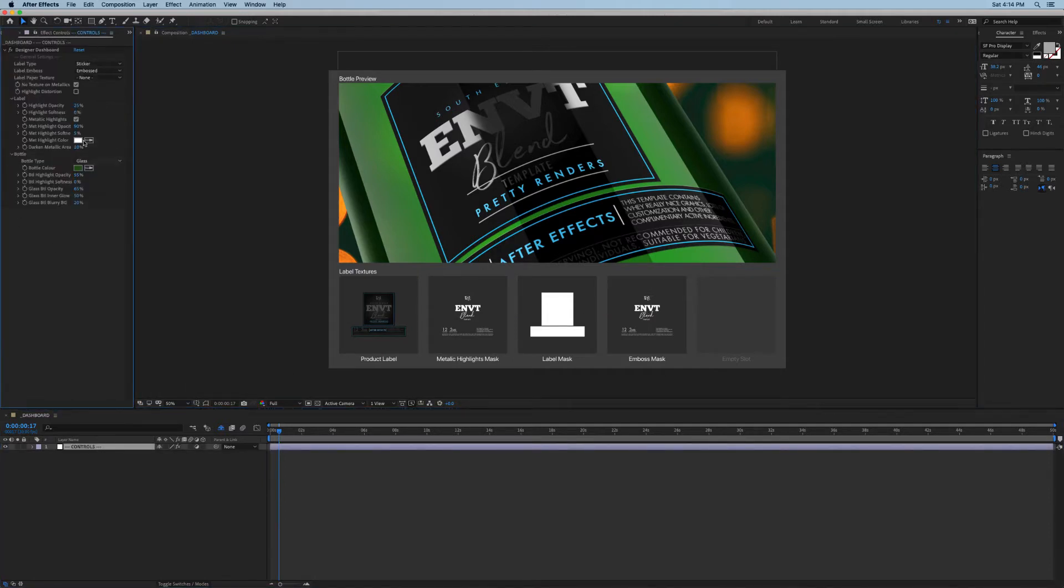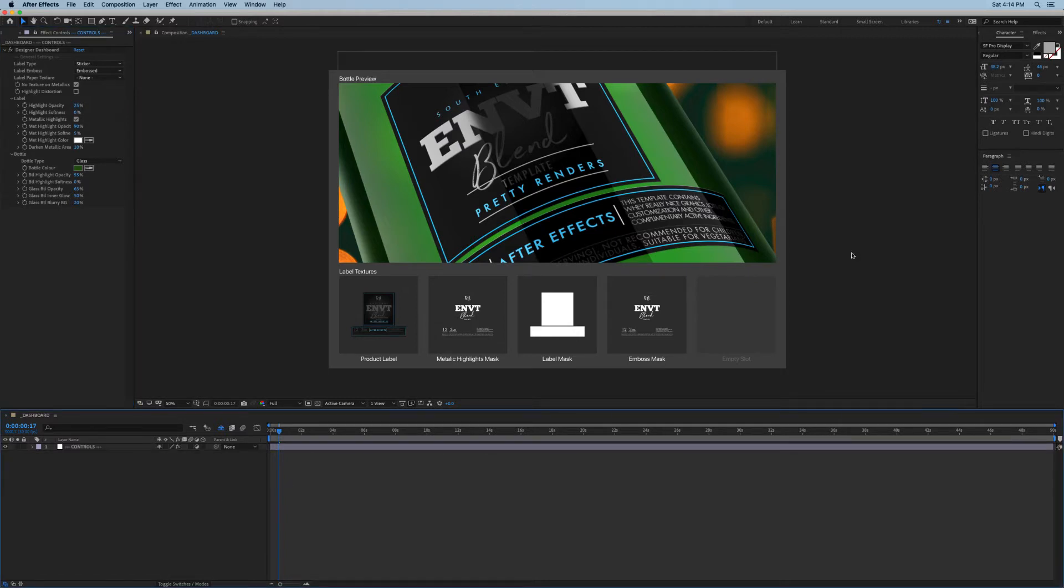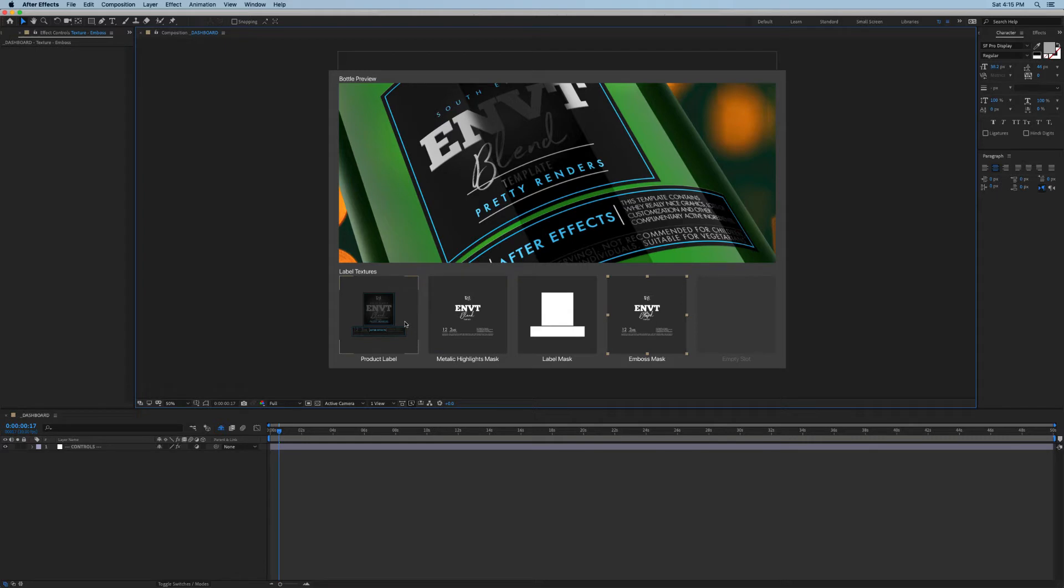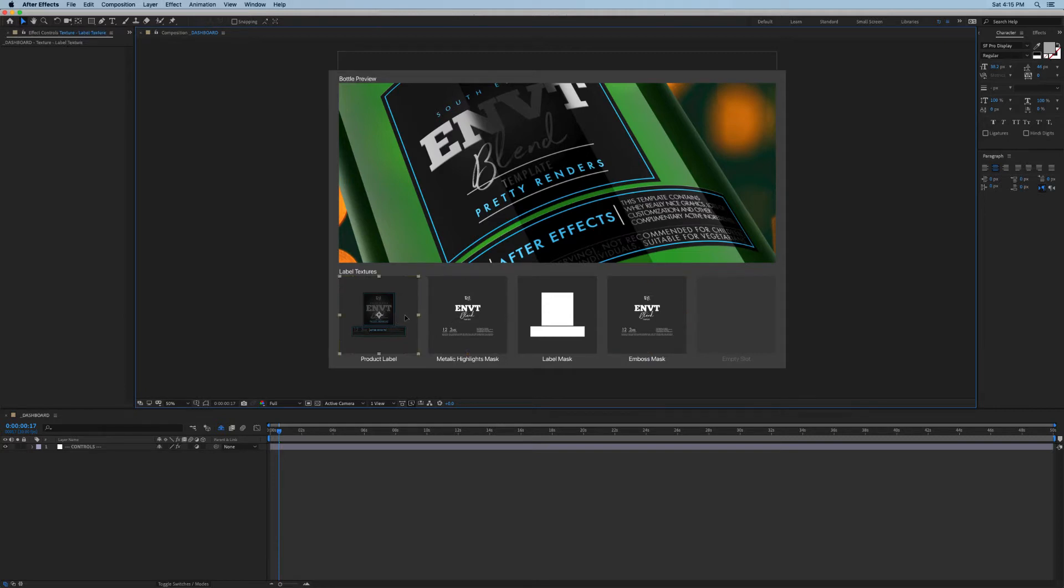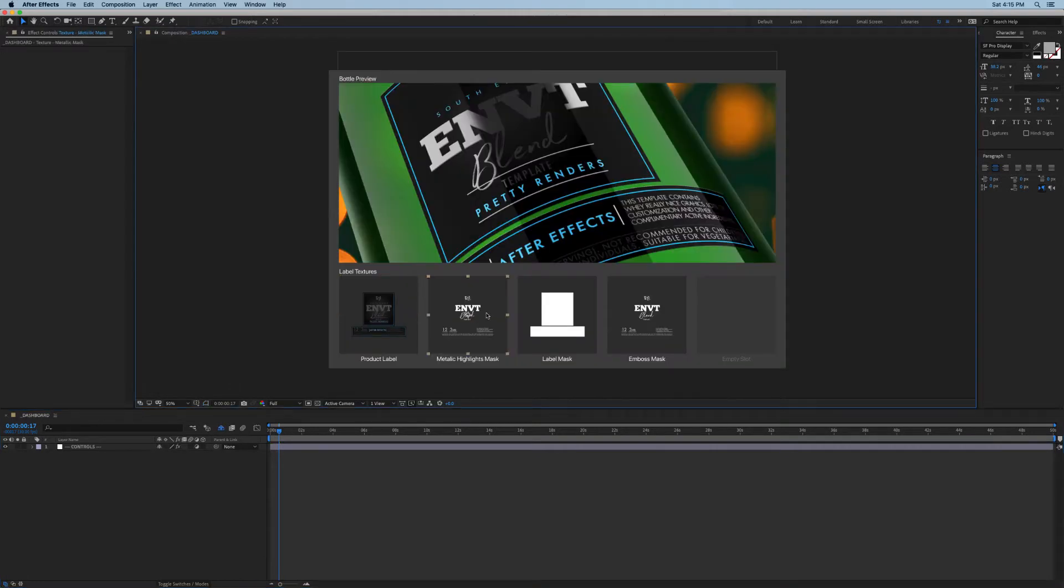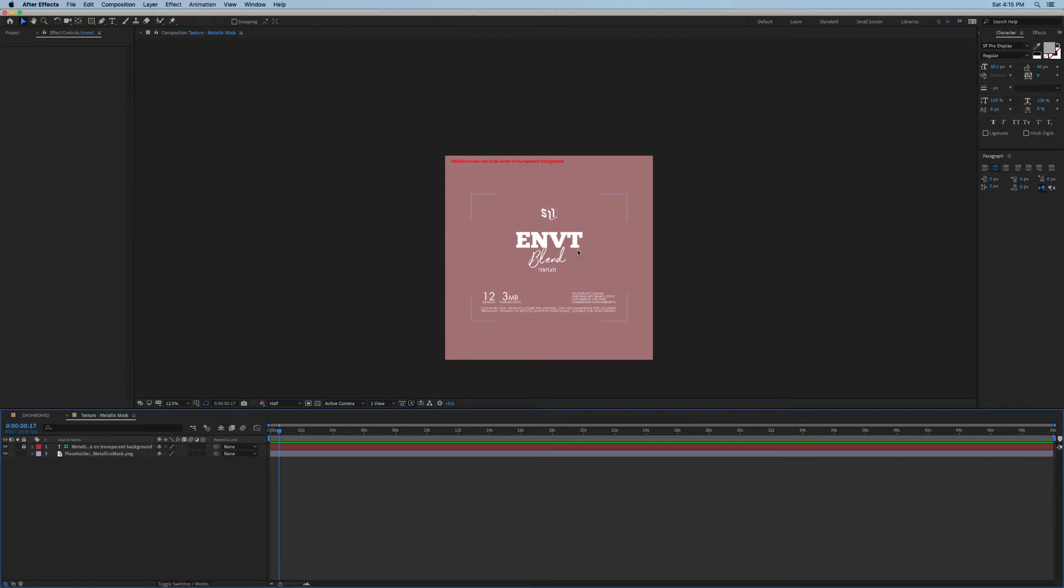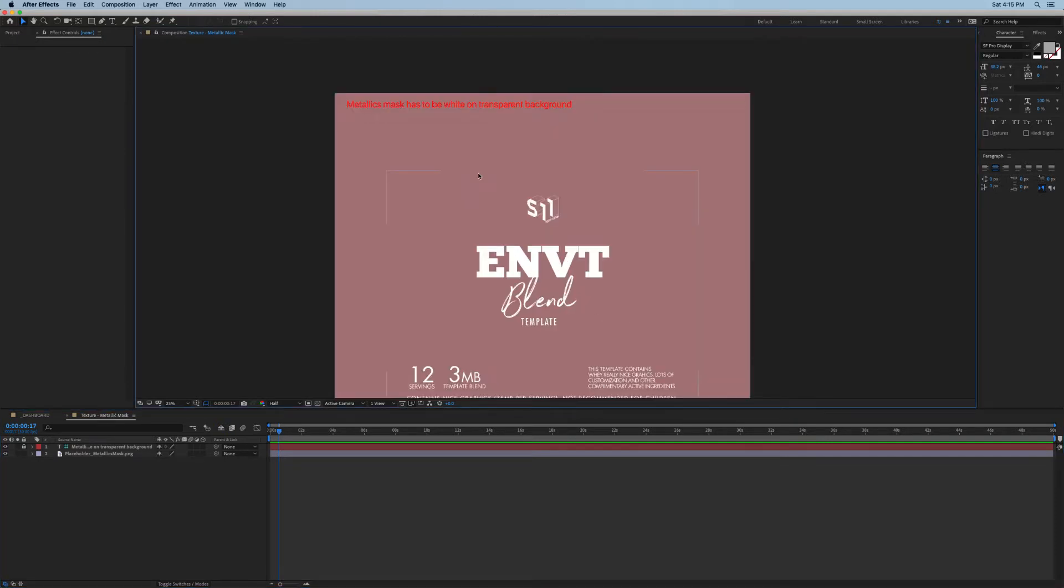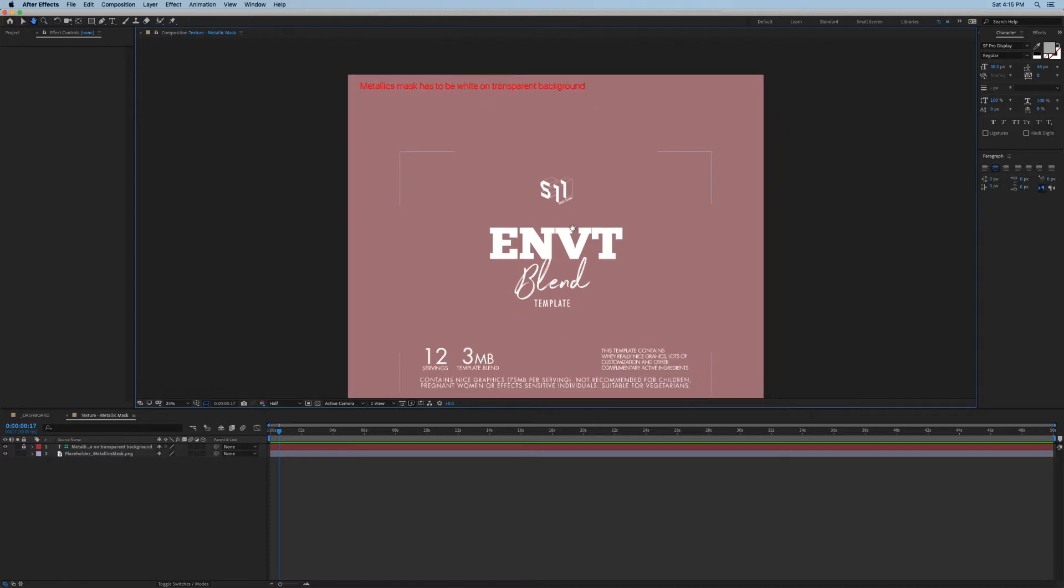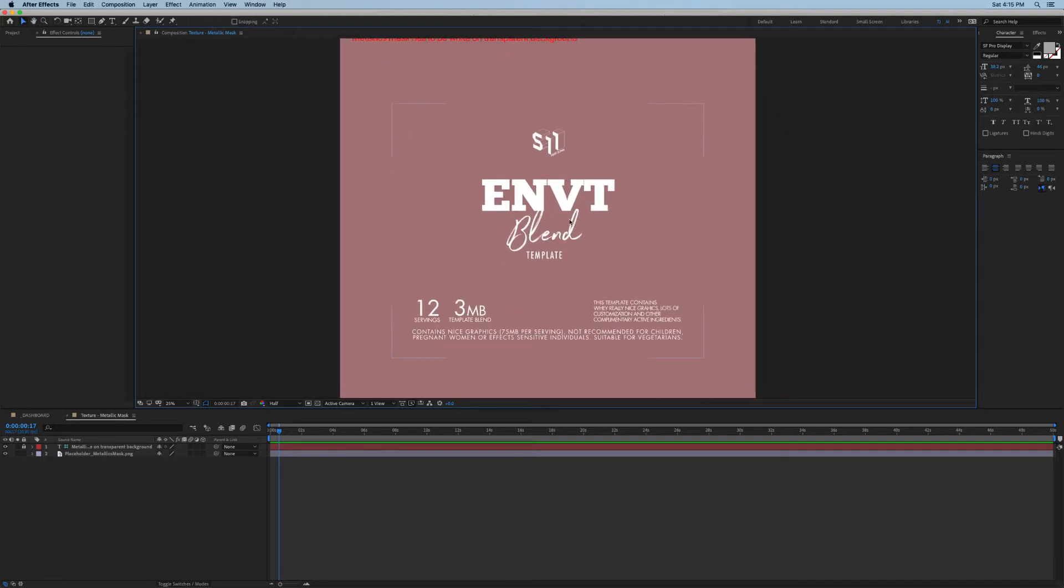Let's start on the labels and see how we can update them in our scenes. Essentially there are four elements that make up a label and you don't have to use them all. For example, if your label doesn't have any embossed features then you can simply leave this guy blank. Here is where you add your main label, then here we have the metallic highlights mask and this tells our label what is going to be metallic. As you can see here at the top we have some notes saying metallic mask has to be white on transparent background.